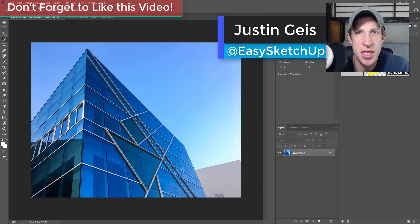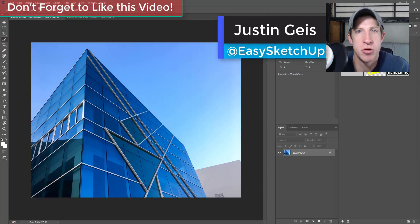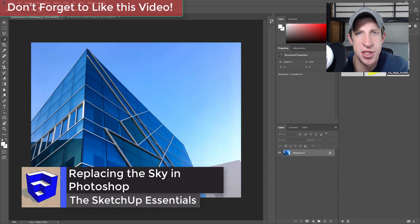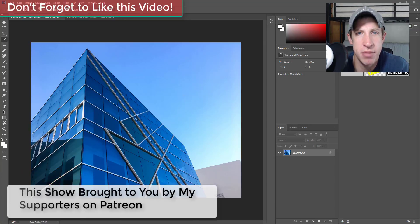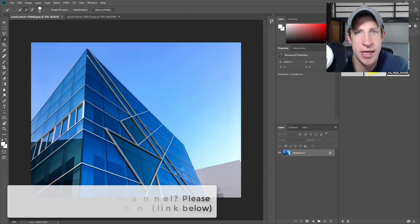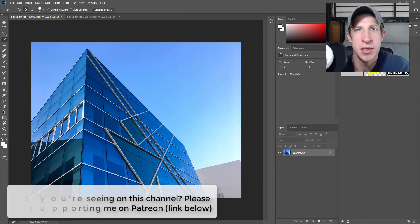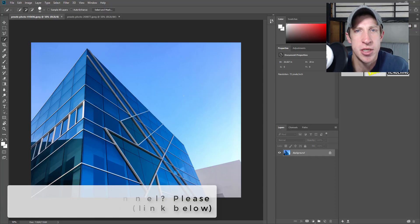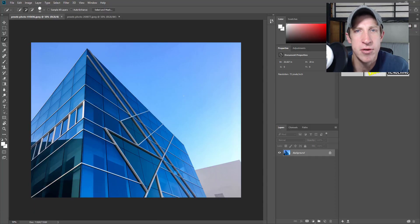What's up guys, Justin here with sketchupessentials.com, back with another Photoshop tutorial. In today's video we're gonna talk about how to replace the sky in an image. Before we get started I do want to take a second and thank my supporters on Patreon — the website where you can support creators you like on YouTube. If you're interested in supporting what I'm doing here, make sure to check out that link in the notes down below.